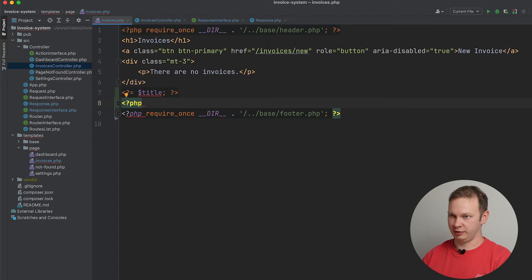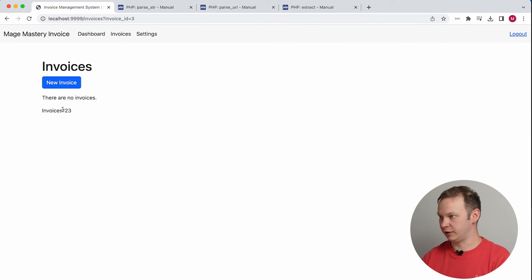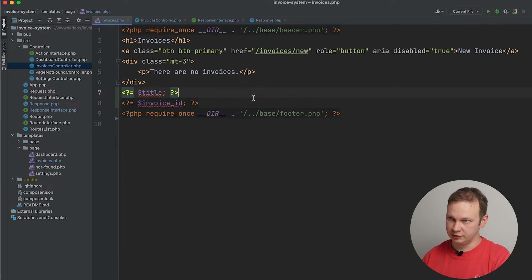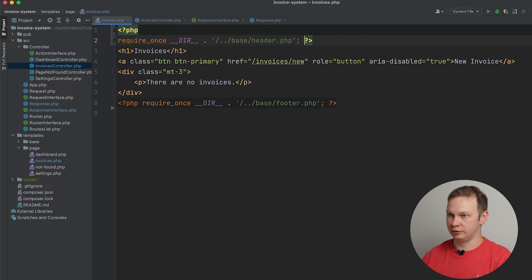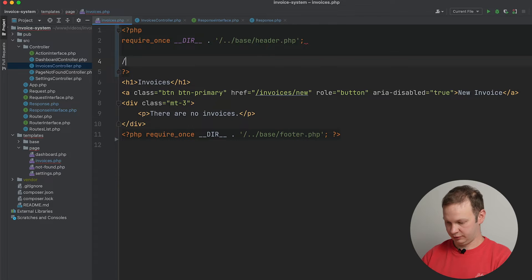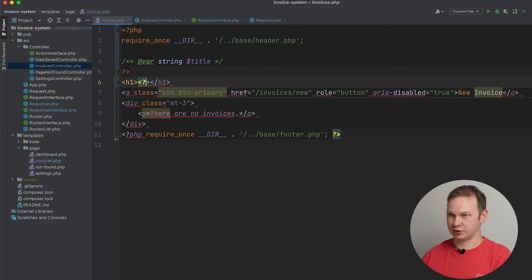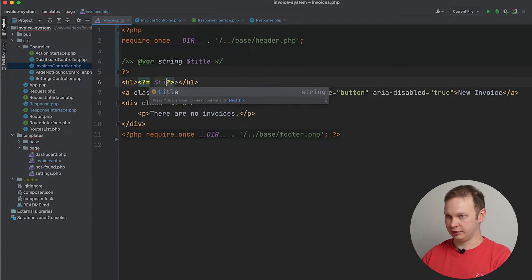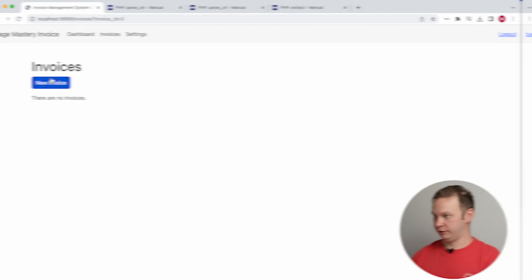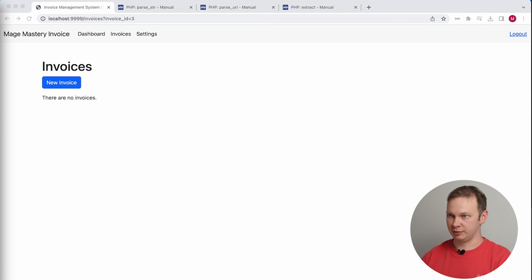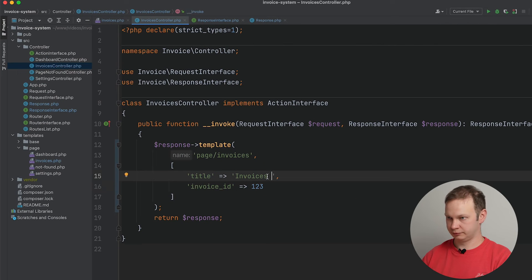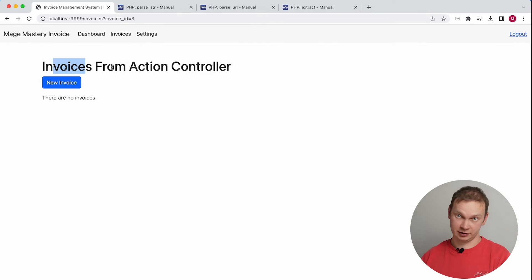As you can see, we have 'invoices'. Let's print the second variable that we passed — it's called 'invoice_id'. Let's refresh the page and we have '123'. Everything is correct. Let me remove that and declare this variable as a string called 'title' so that PHP Storm won't warn me that I don't have this variable. I will use this title in my h1 tag, and if I refresh the page, we can see we have a dynamic parameter passed from the action controller to the template.